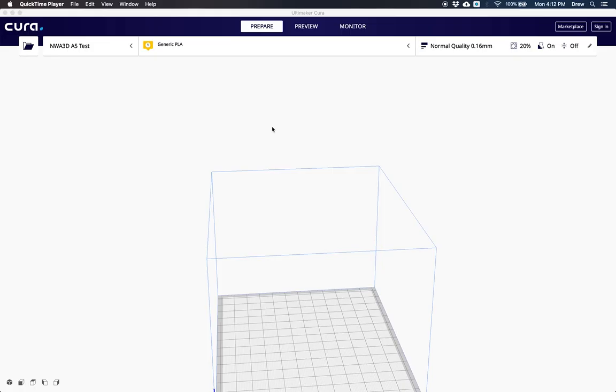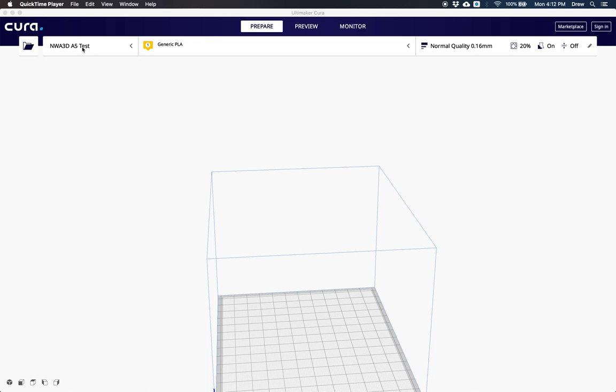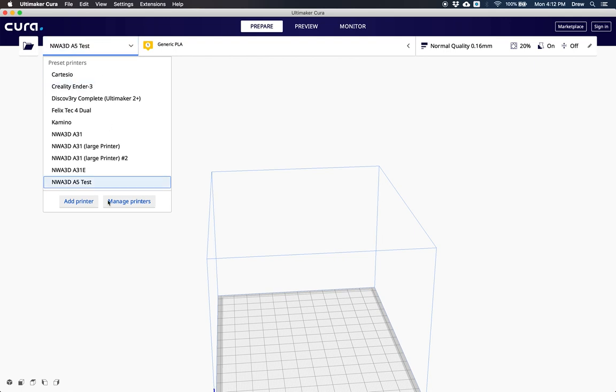The first thing you'll want to do after you upgrade, or if you've already clicked through the default printer options and didn't choose the A5, is pick the A5 from the non-networked printer list. To do that, click on the printer name and then click add printer.